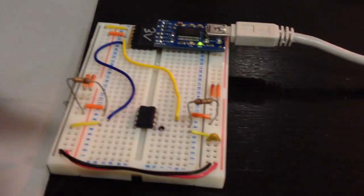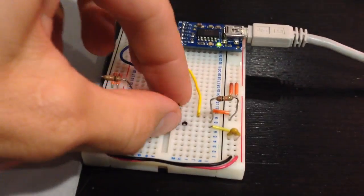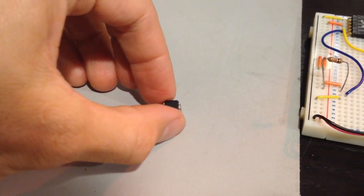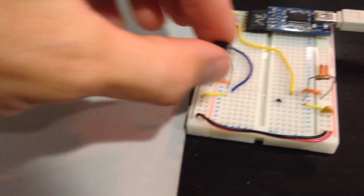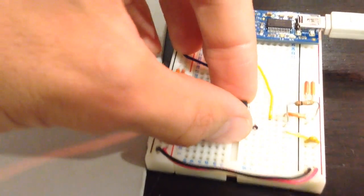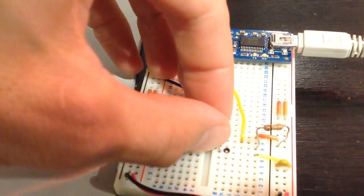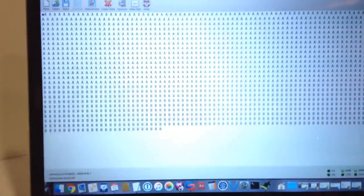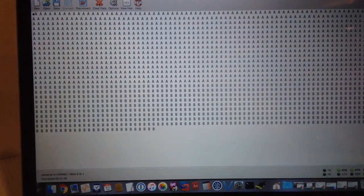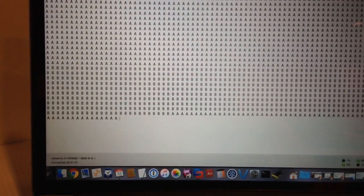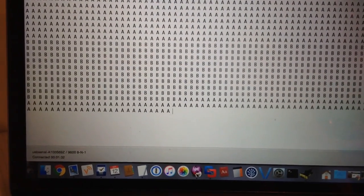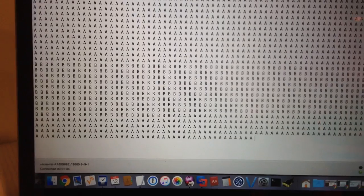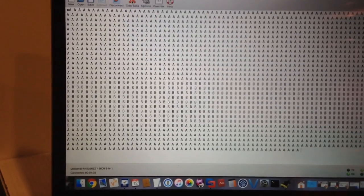So let's do it again just in case you don't believe me. Take it out, flip it around, put it back in, back to the terminal program, hit any key, and letter A.